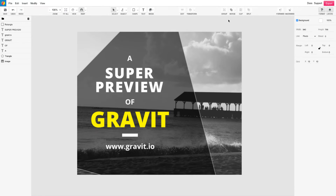Hello and welcome to the introduction video of Gravit's new PDF export feature. To begin, I will have a design ready that could be printed as an advertisement.